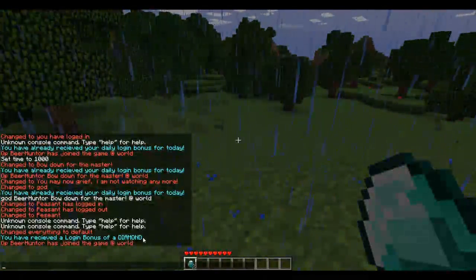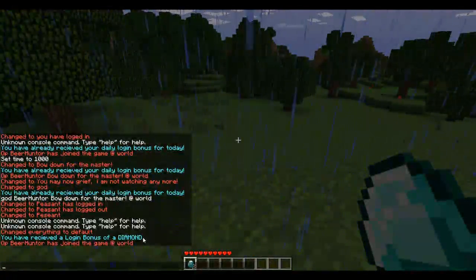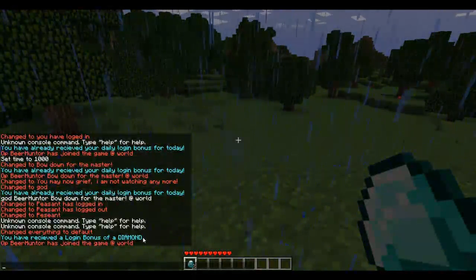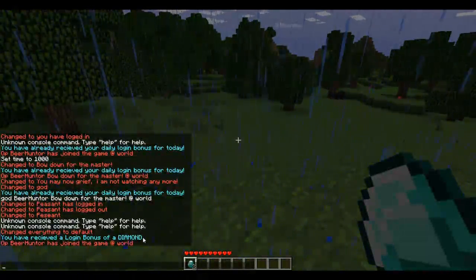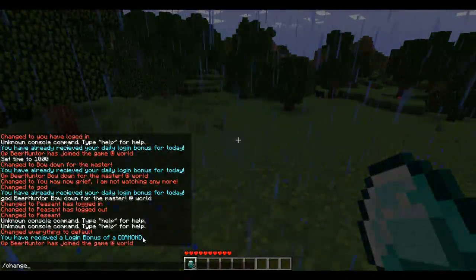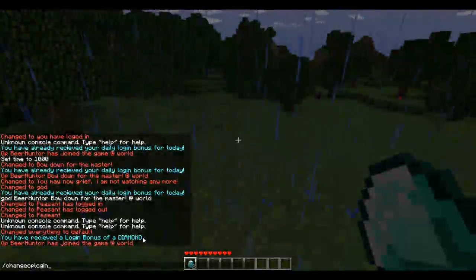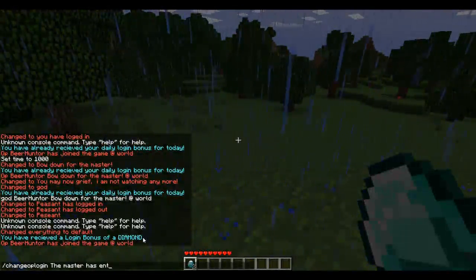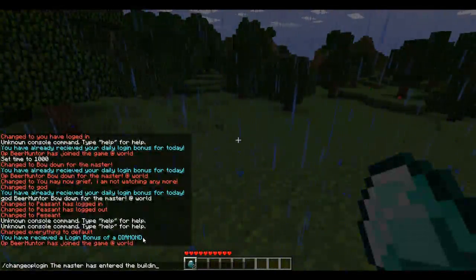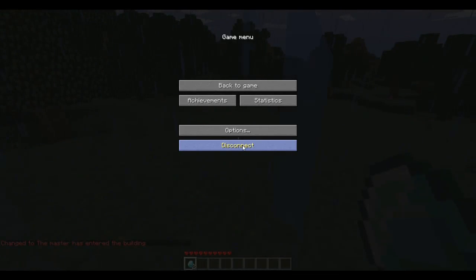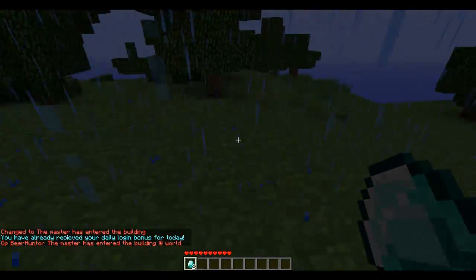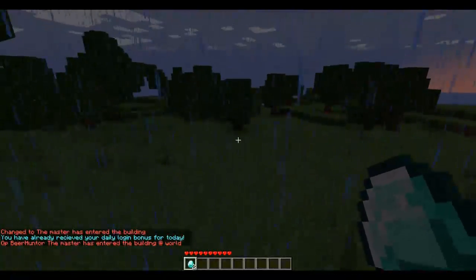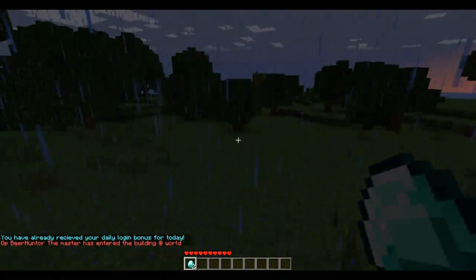The first set of commands change the OP-editable settings like login message and prefix. The command is /change op login [message]. I'll set it to 'The master has entered the building.' When I log out and back in, you can see it now says 'The master has entered the building at world.' This changes the YAML file in-game.